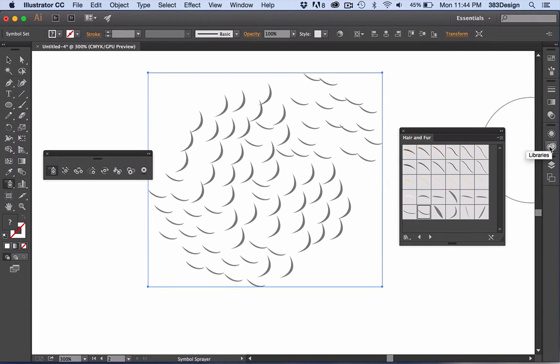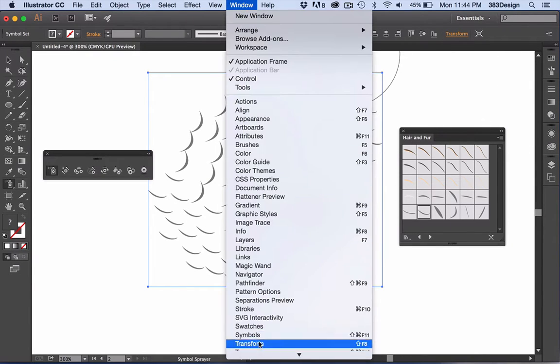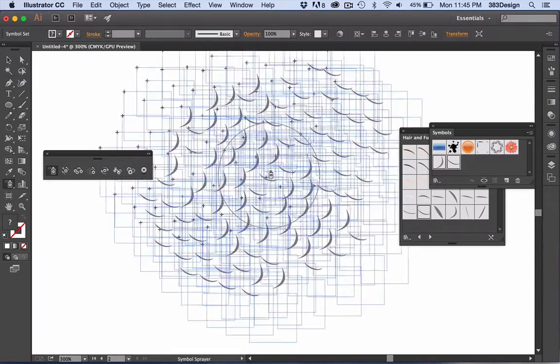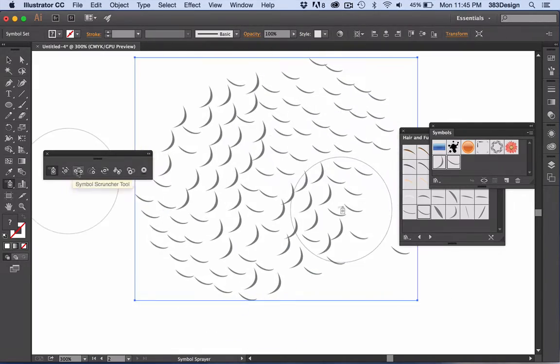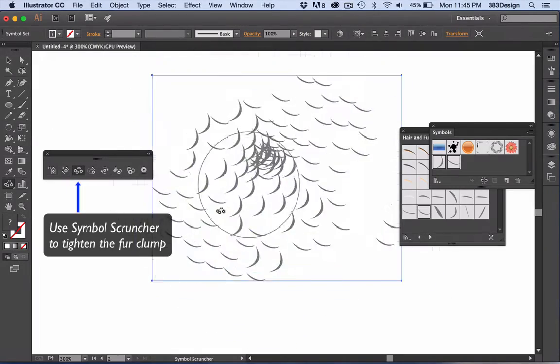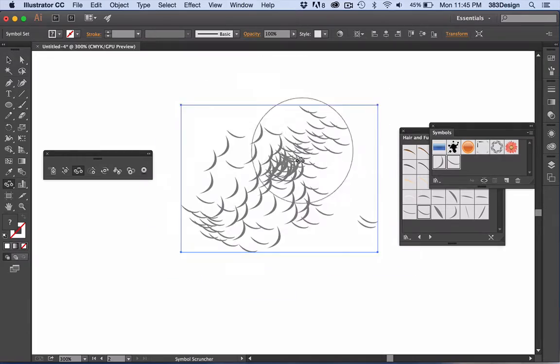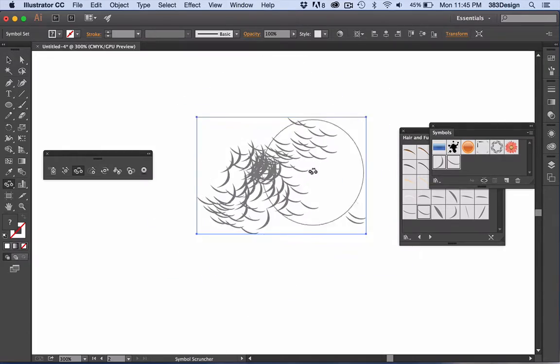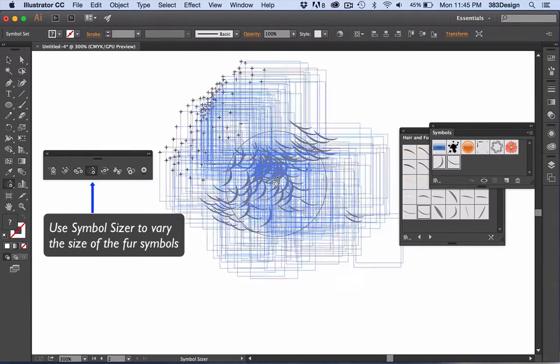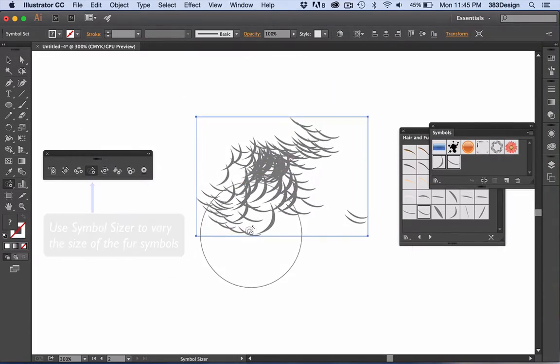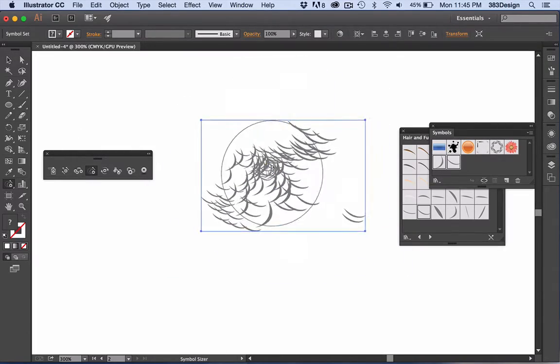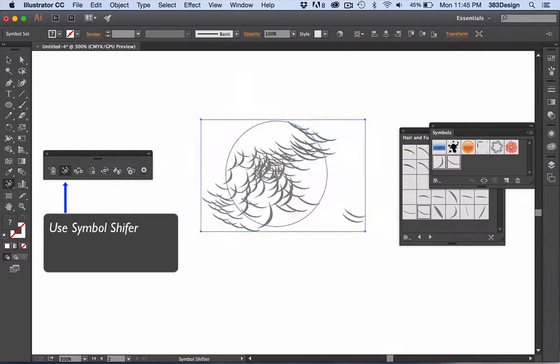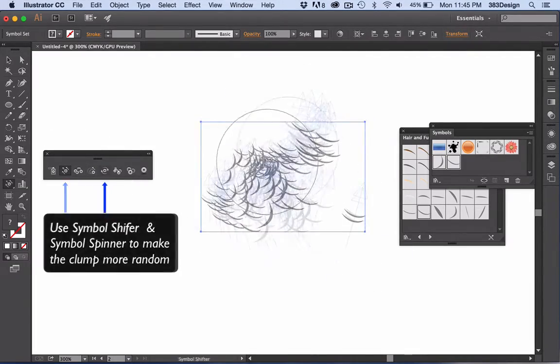Use the symbol scruncher, sizer, and spinner to change the size, direction, and tighten the clump even more. Spend some time switching between the symbol tools to get even more interesting fur looks.